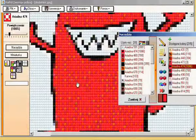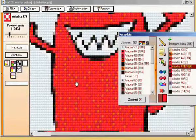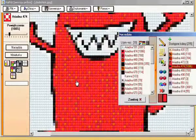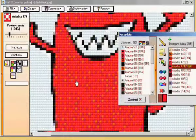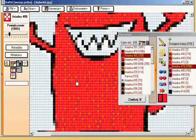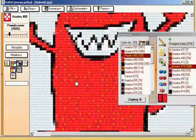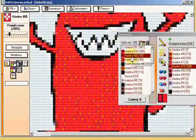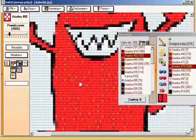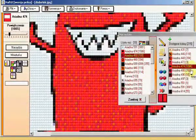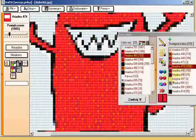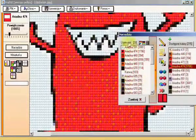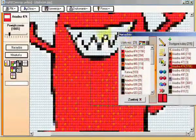I do the same with other colors which are in the pattern. Holding Alt and clicking left mouse button I'm choosing Ariadna 480, and with the right Ariadna 474, and change it.